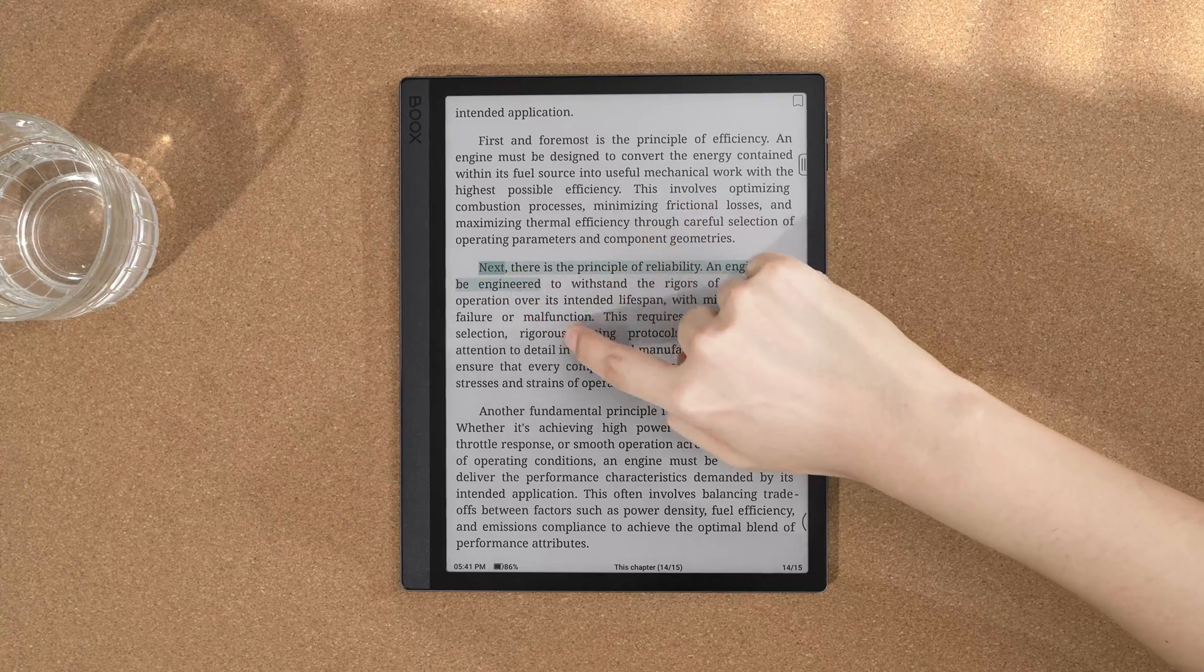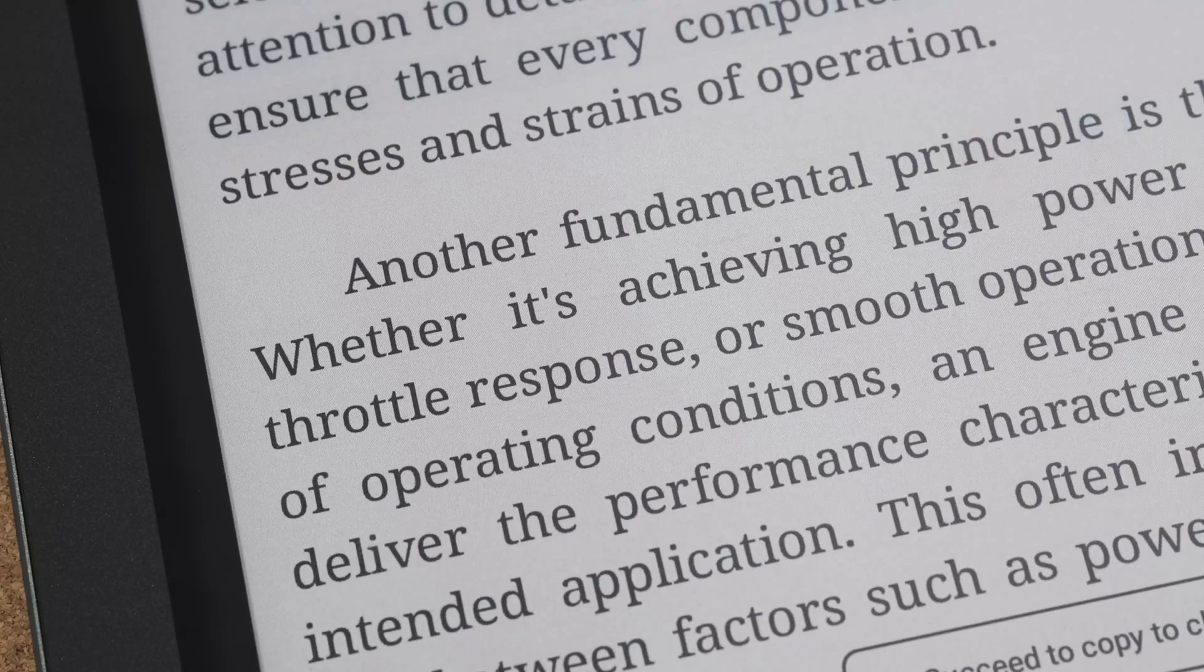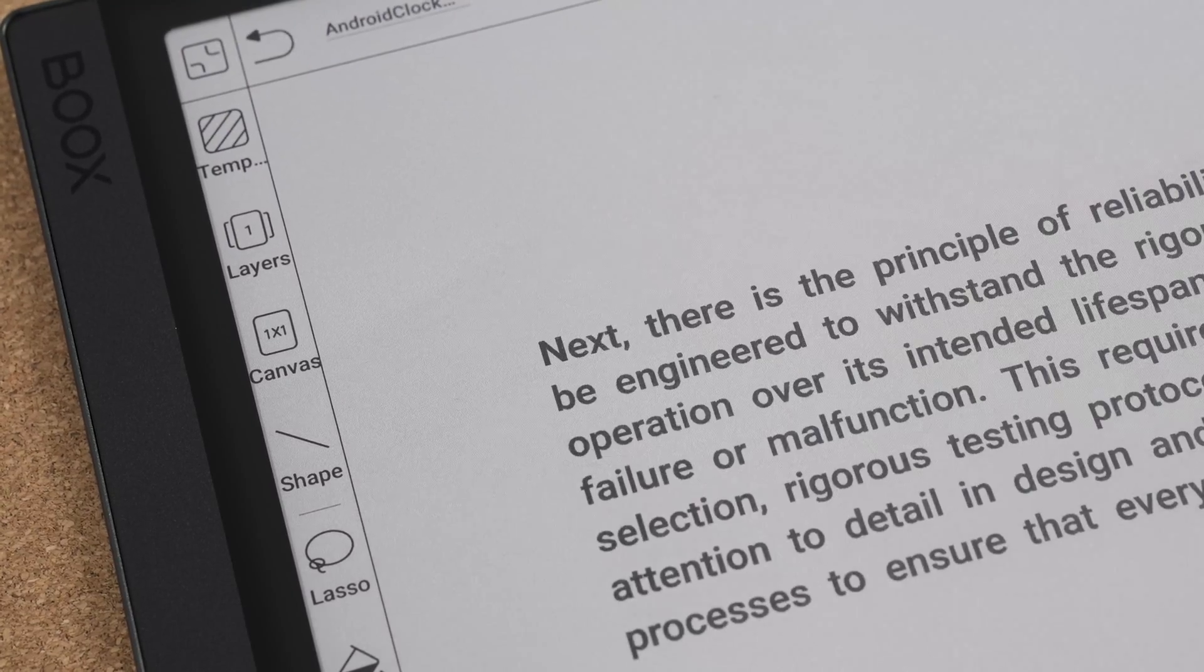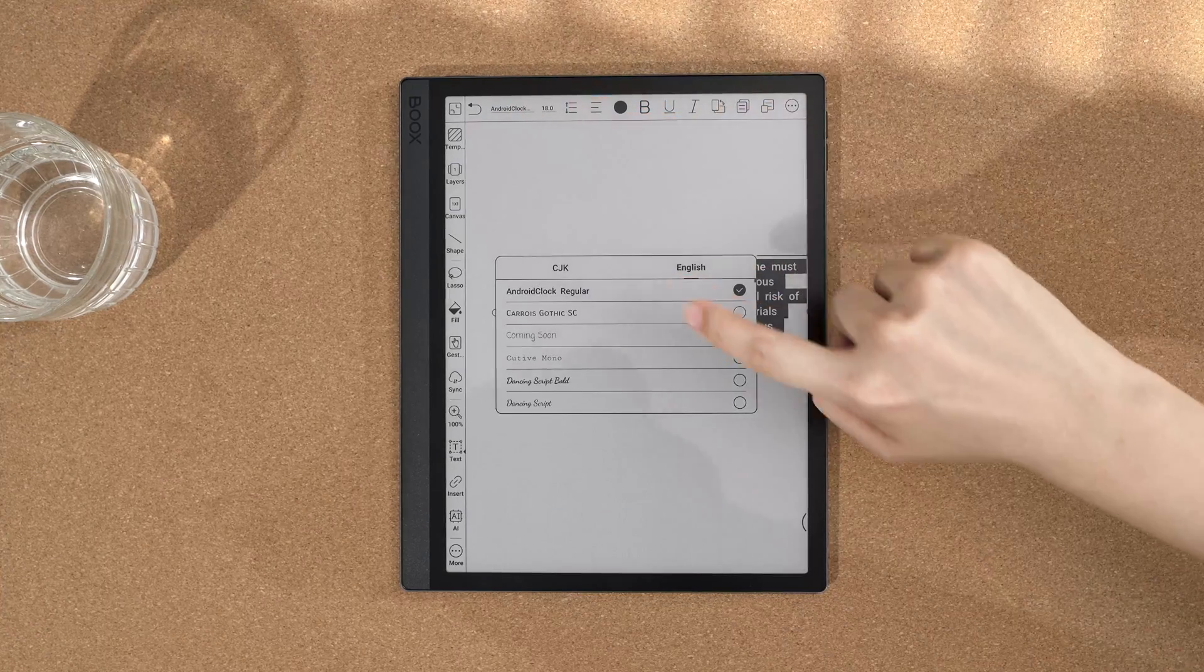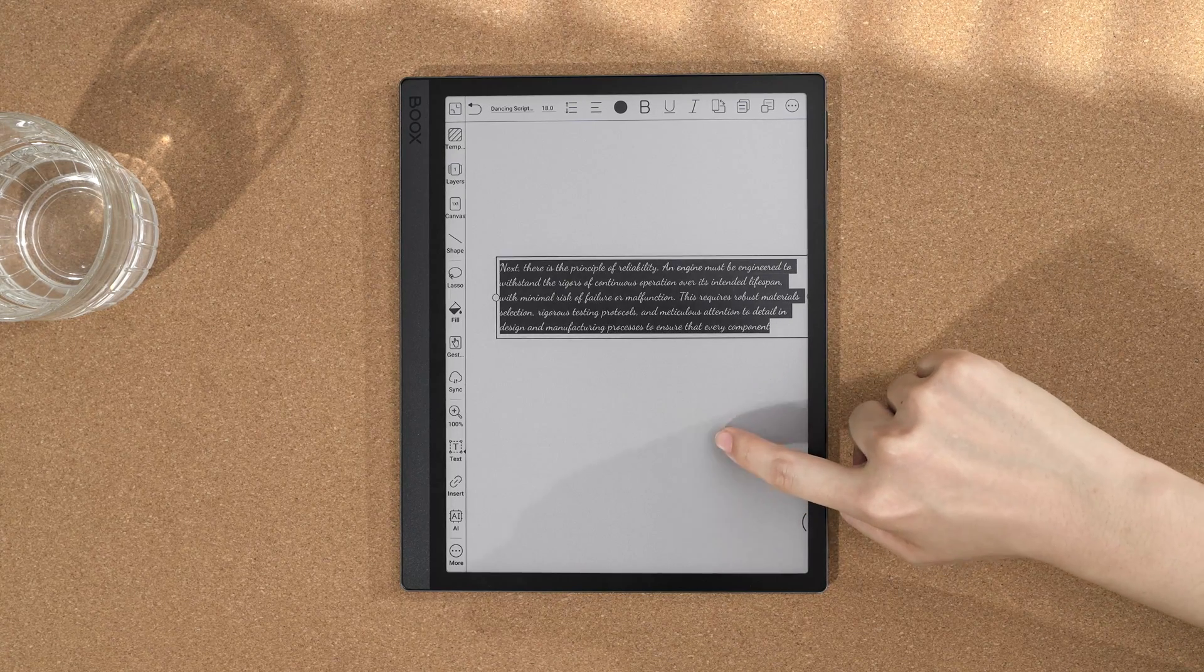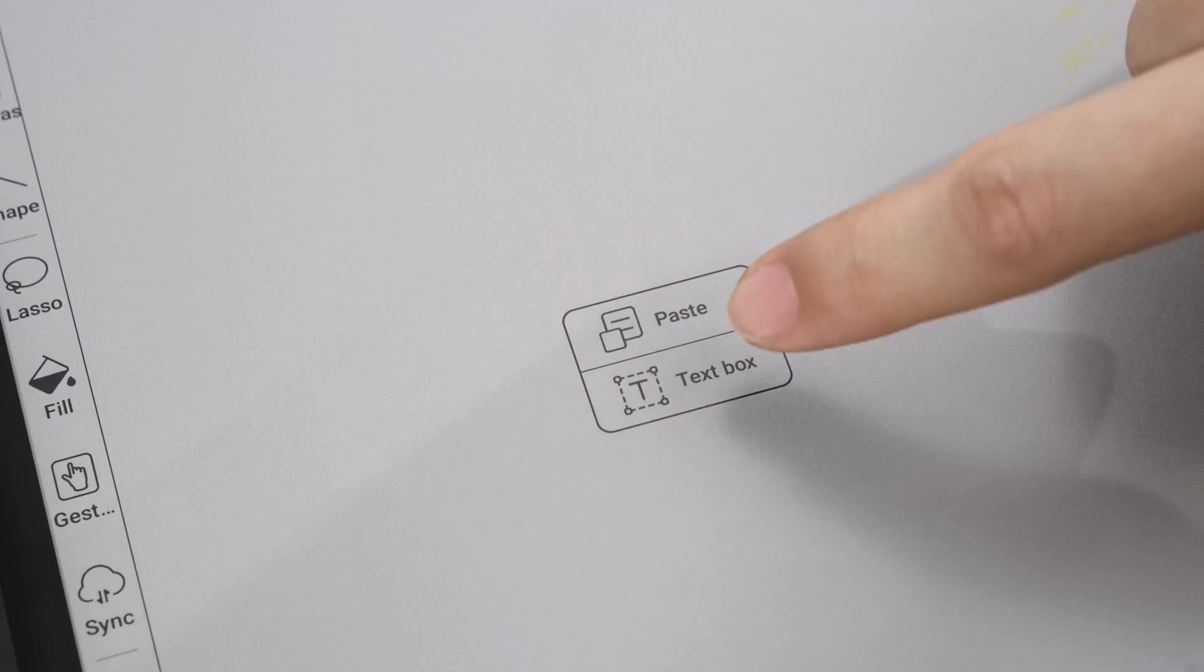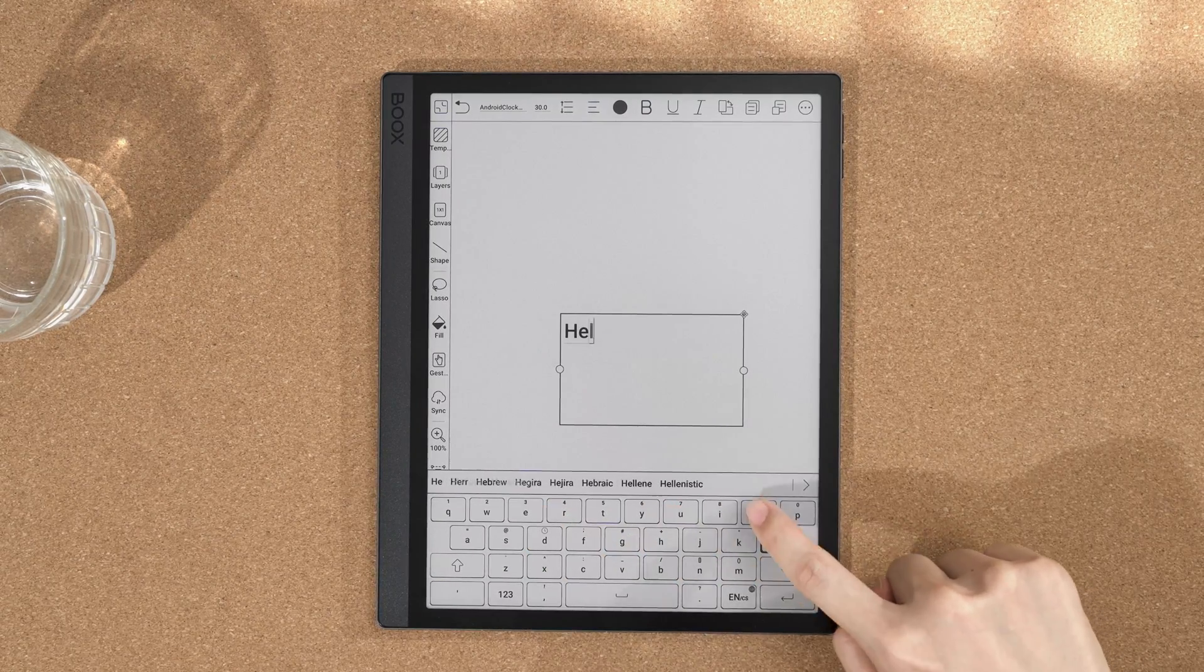When you need to paste copy text from other documents, long press and tap paste, then you can adjust the font and size in the top toolbar. You can also long press to add a text box and then choose a keyboard or handwriting input.